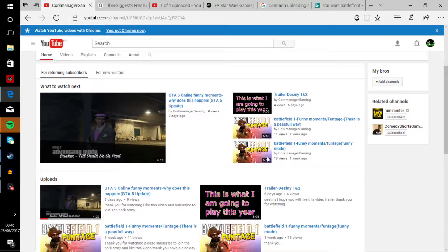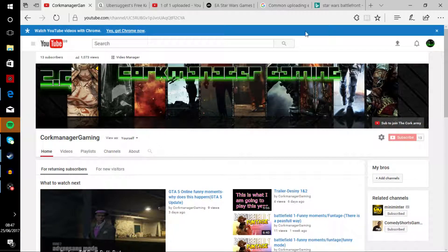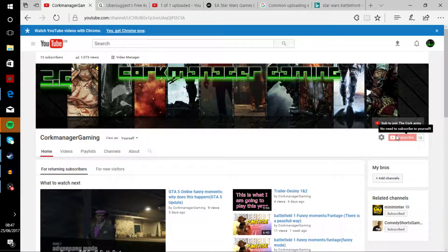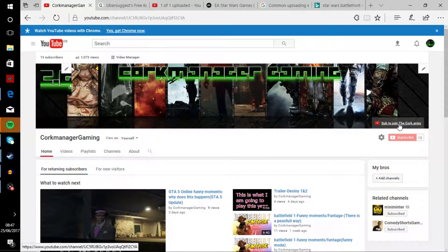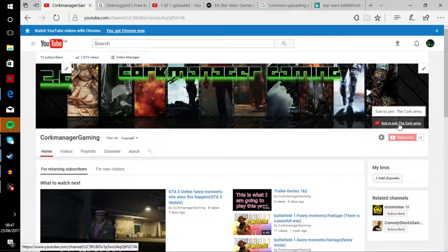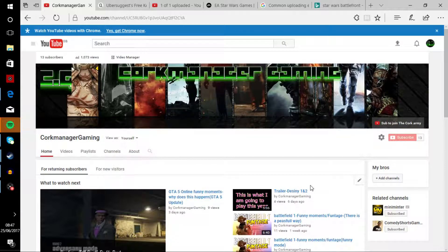So that's my notification to you guys. But anyhow guys, I want you to click that subscribe button right here to join the Cork Army.